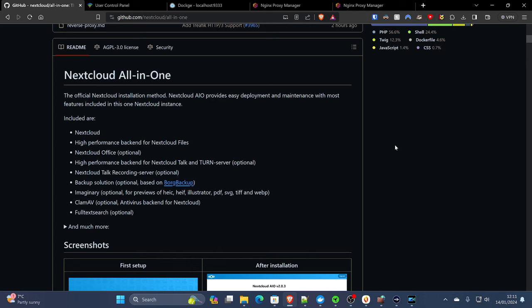It has a high-performance back-end for your NextCloud files. It comes with NextCloud office built-in. High-performance back-end for your own talk service. You could literally run your own Skype, your own WhatsApp. It has a built-in backup solution and it has a few other things like antivirus, an indexing service, things like that.